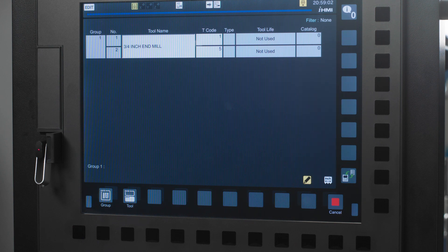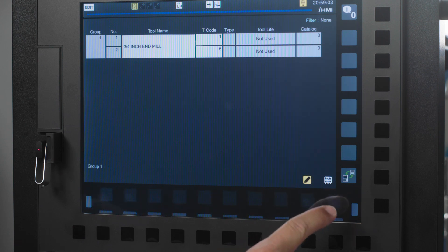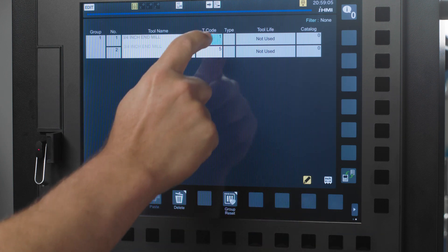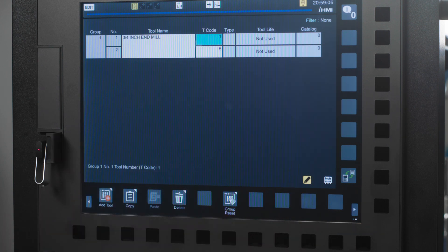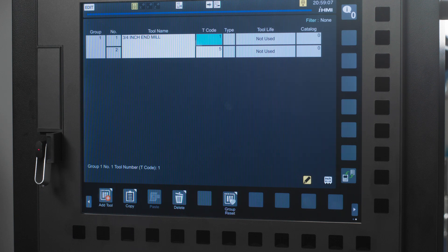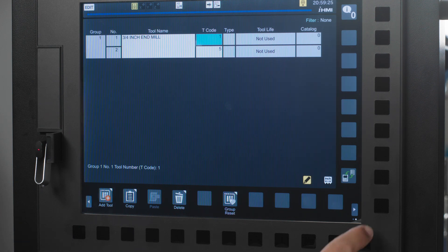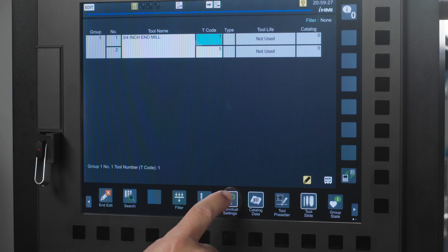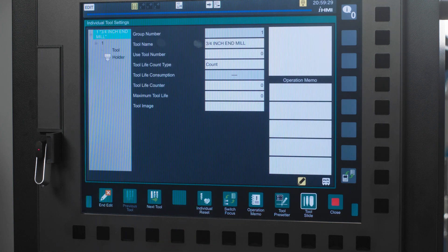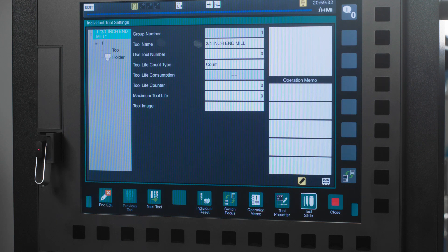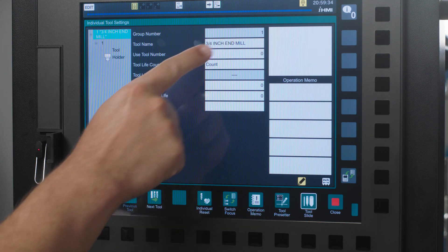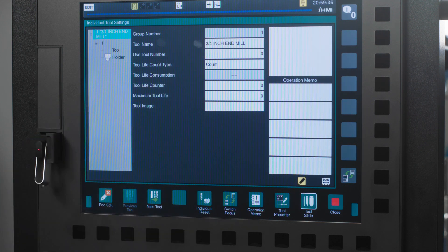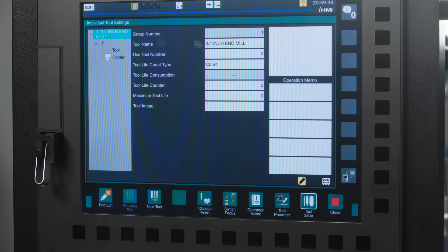The next thing we need to do is address each individual tool within the tool group. To do this, simply tap the cancel icon and scroll over to the T code number that you want to edit. Next, arrow over to the soft key that says individual settings and select that. You will now see a series of boxes. Our group number is 1. Our tool name is 3 quarter inch end mill.